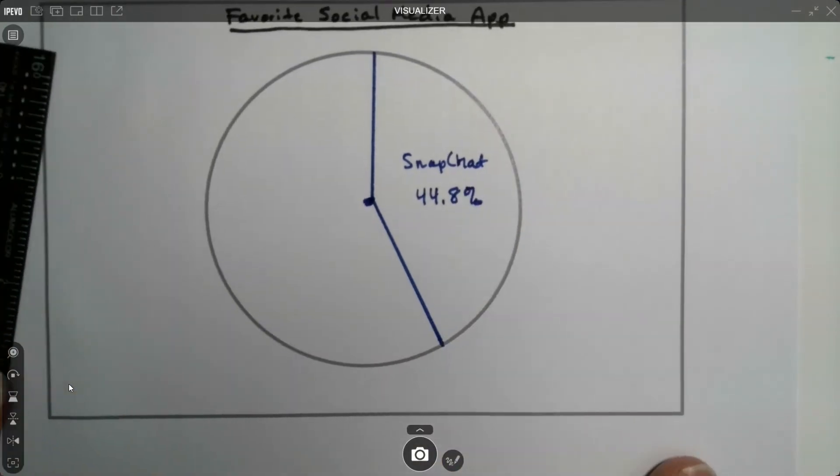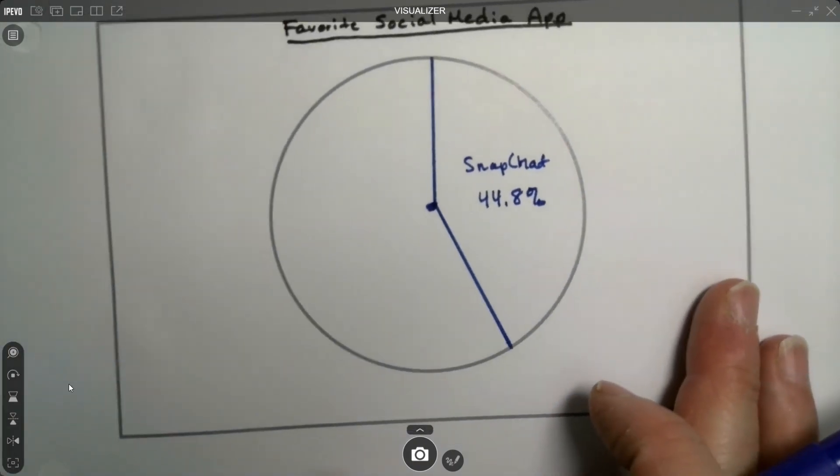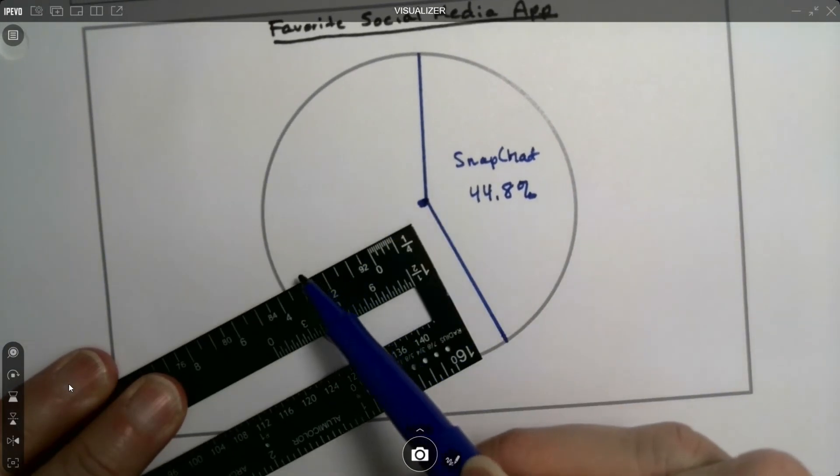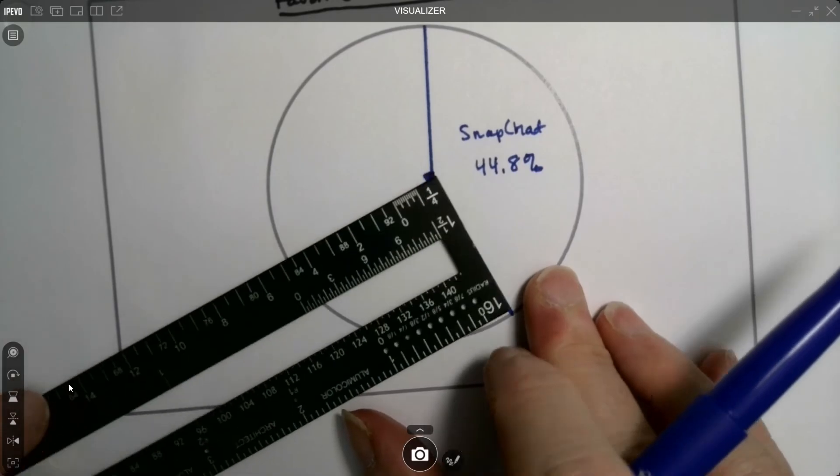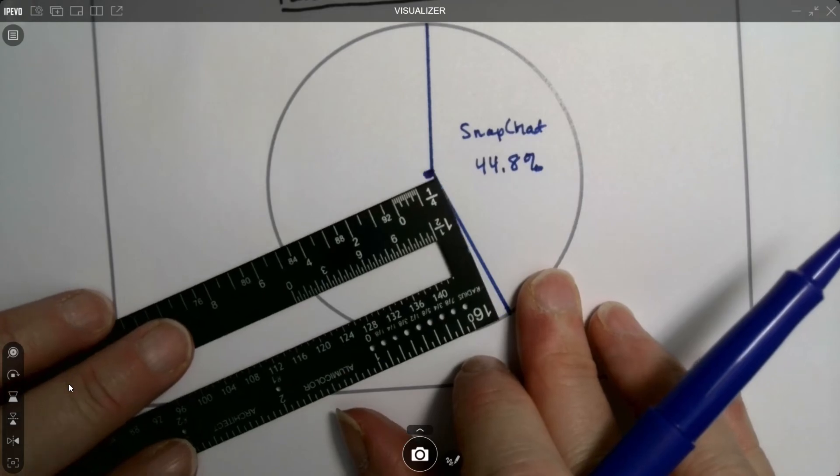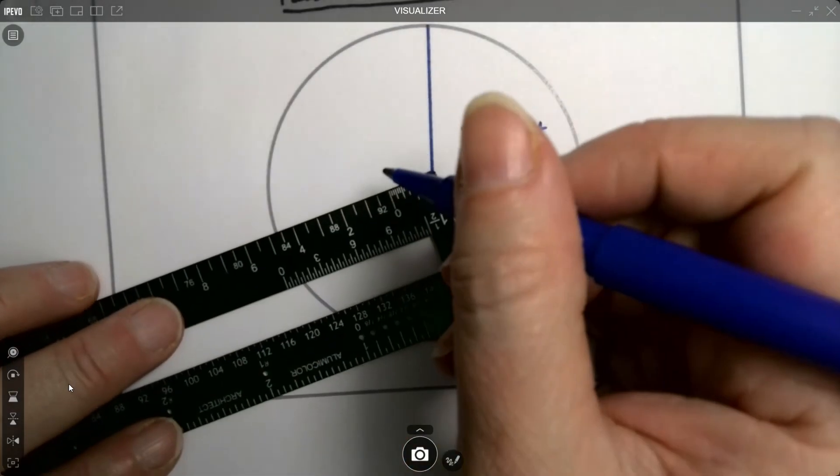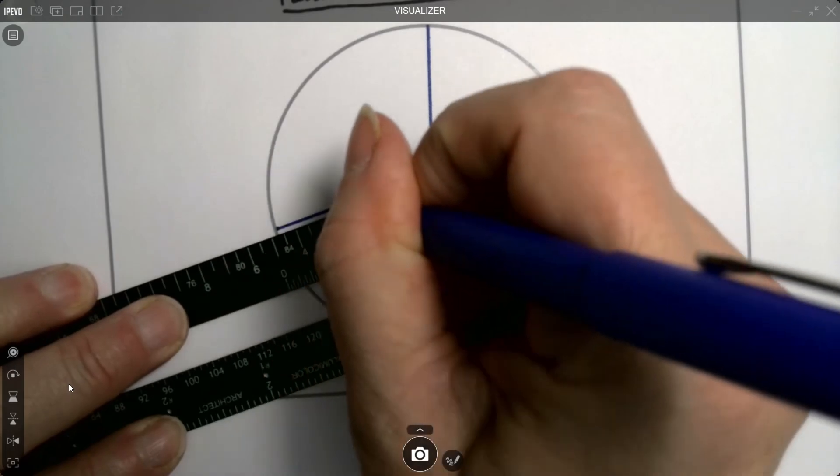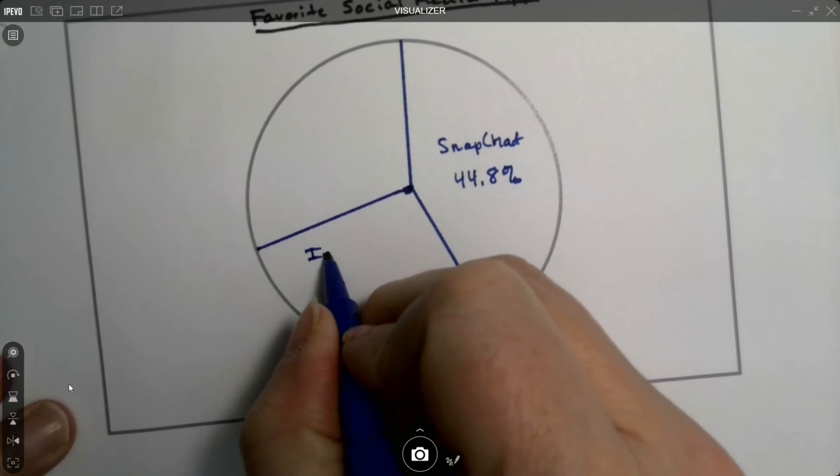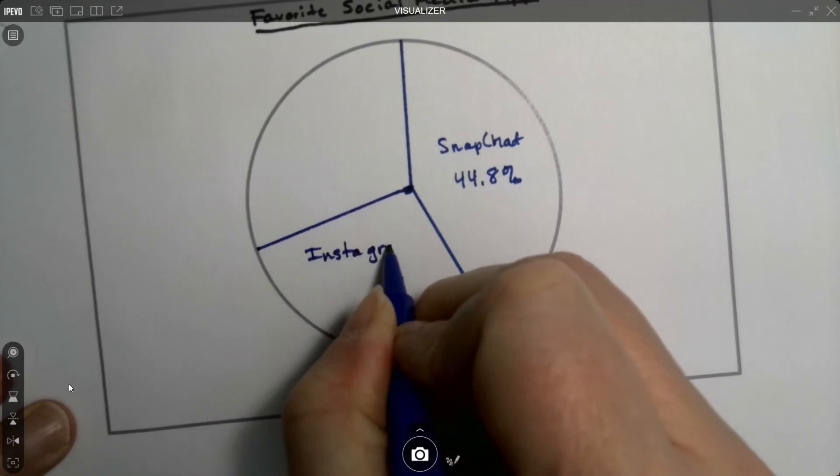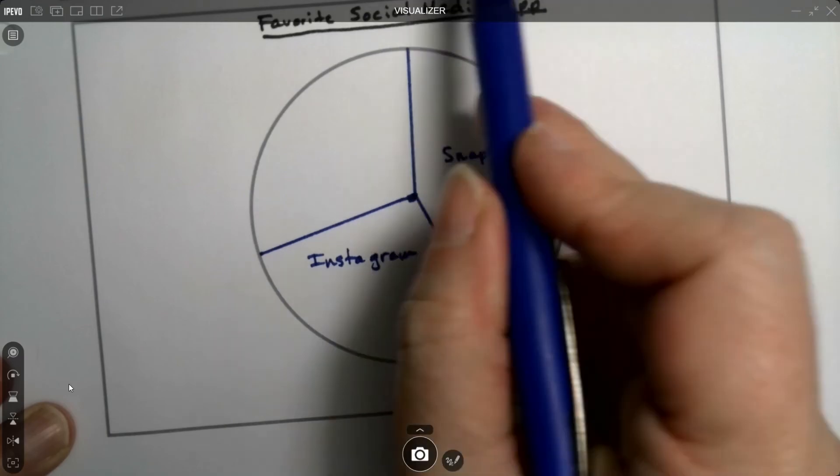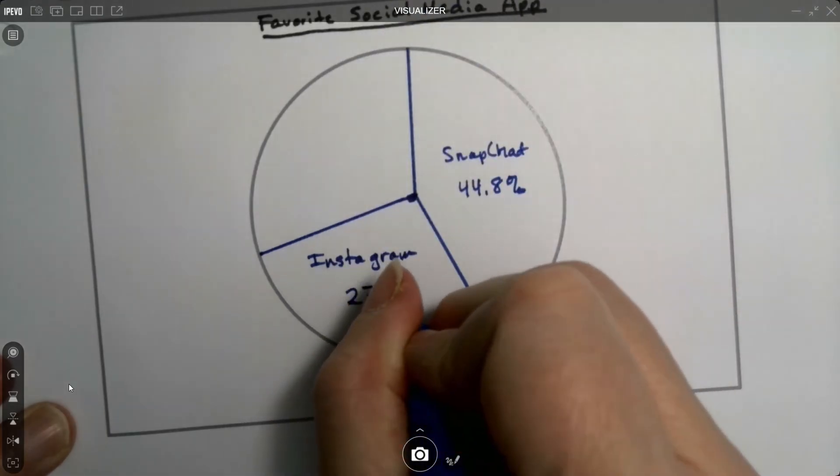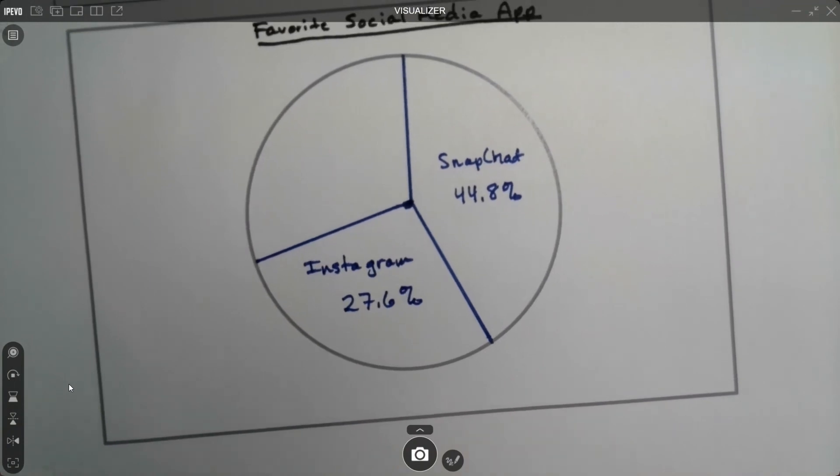Instagram is 99 degrees. So 90 degrees is a right angle. So if I look at this ruler, that edge and that edge make 90 degrees. So I would have to go a little bit more than that. So I would just give it a little tilt. And that's about 99 degrees. And that would be Instagram. Because 99 degrees was 27.6%. We don't put the degrees down. The degrees are what we use to just build this thing.